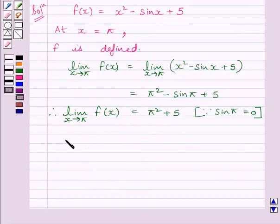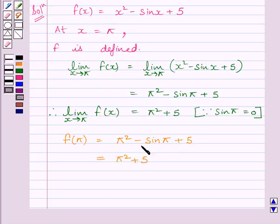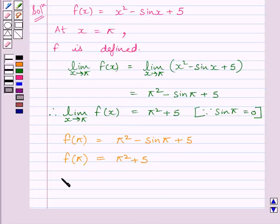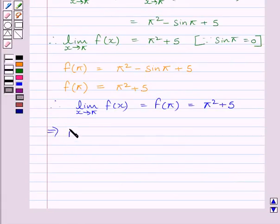Let us now find the value of the function at x = π. f(π) = π² - sin(π) + π. Since sin(π) = 0, we get f(π) = π² + π. Now we see that the limit of the function equals the value of the function at x = π. This implies the given function f is continuous at x = π.